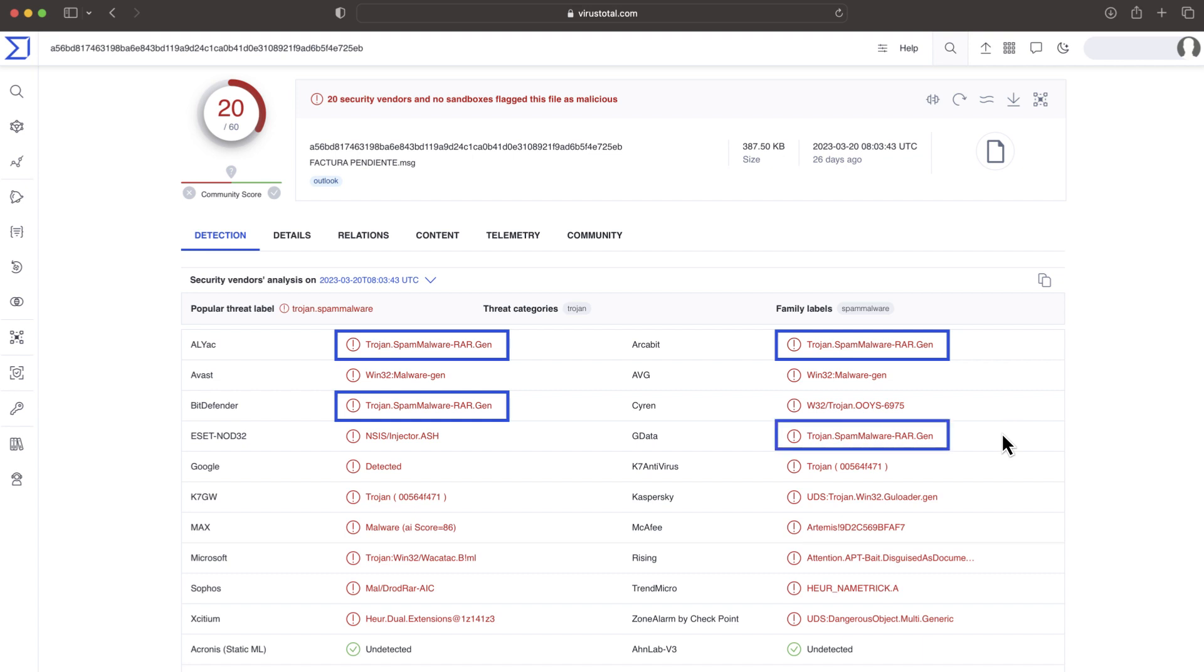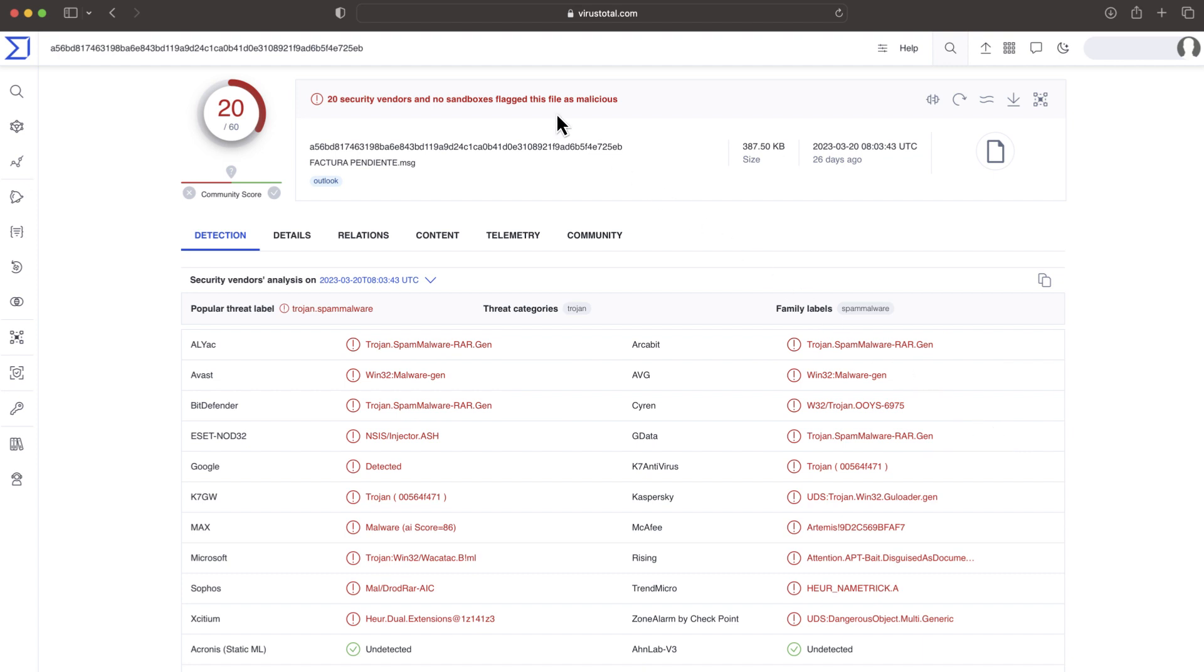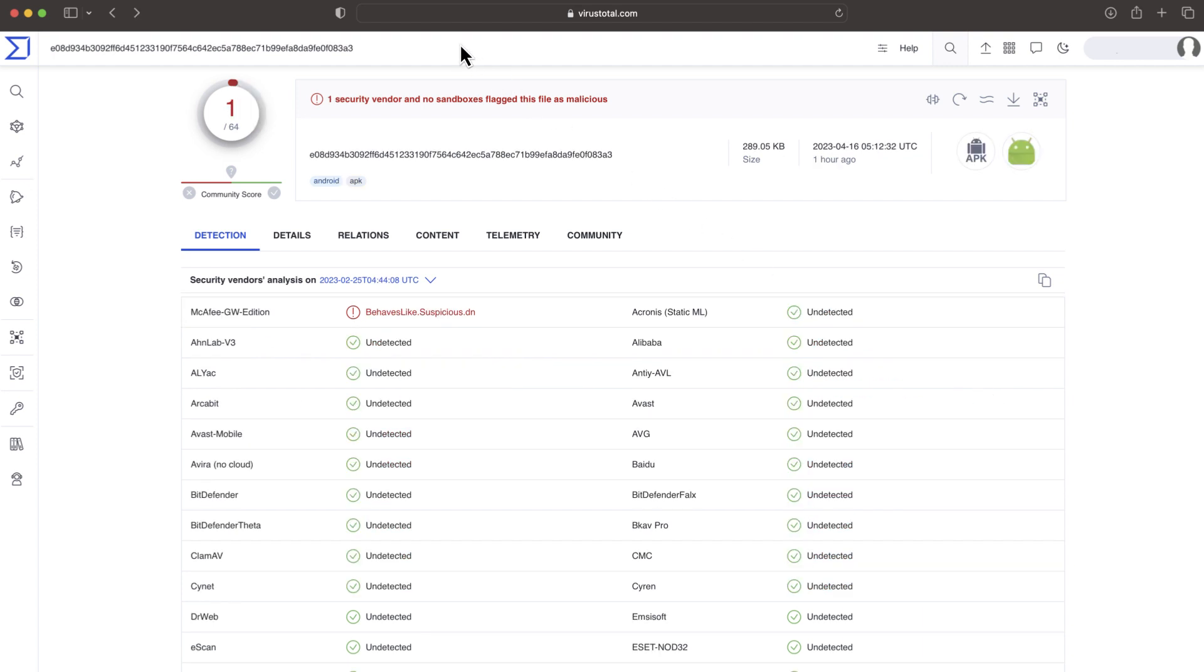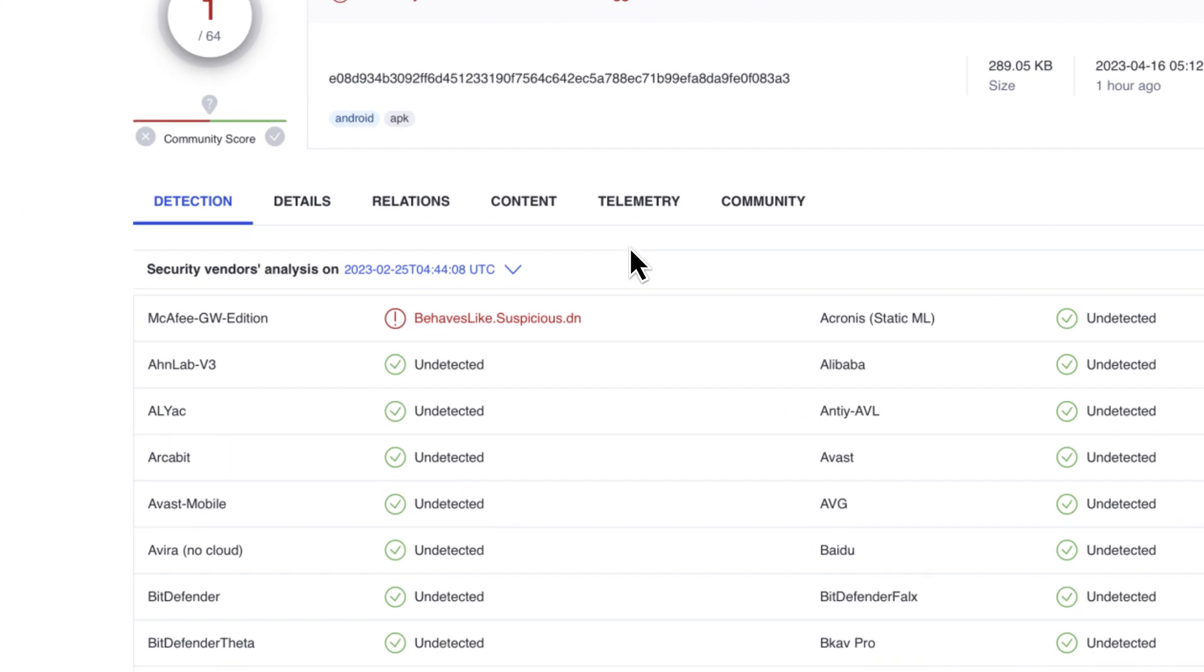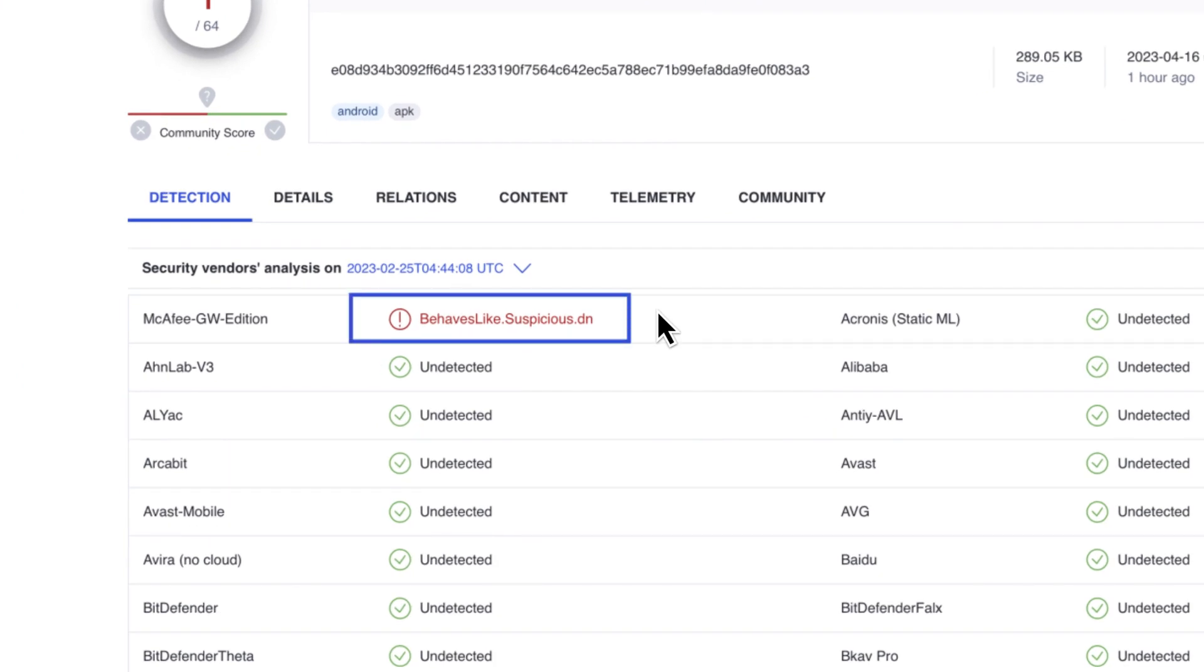Several antivirus share the same engine, meaning we will find multiple verdicts echoing one single detection. Additionally, we can typically find many noisy verdicts that find suspicious patterns in the samples, but they cannot determine its maliciousness.